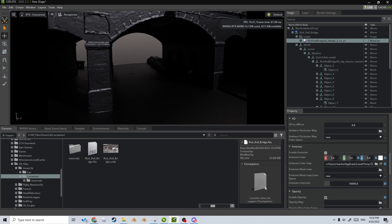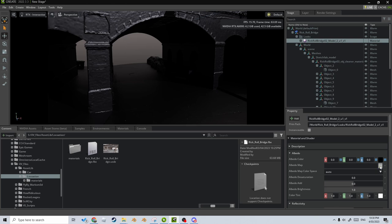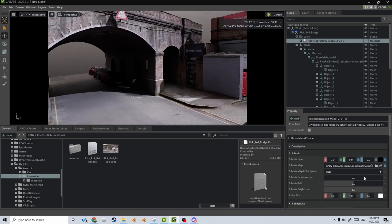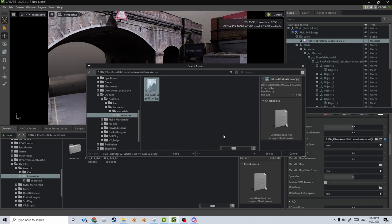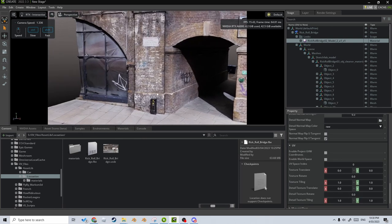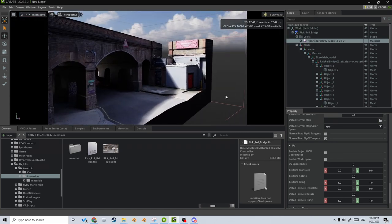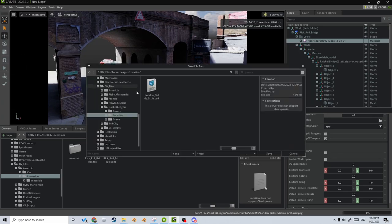Now you can see everything's gone gray, which is fine. I'm going to plug our material into the albedo map and find that texture we exported. Now you can see we've got textures in here. I'm going to add it into the roughness, the metallic, and the ambient occlusion as well. I'm fairly happy with how that looks. Let's go into a sunny sky — look at that, it's pretty good! File > Save As, I'll call this 'location', and it saves as a USD file.